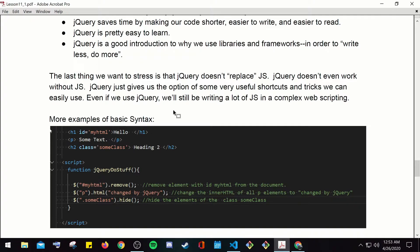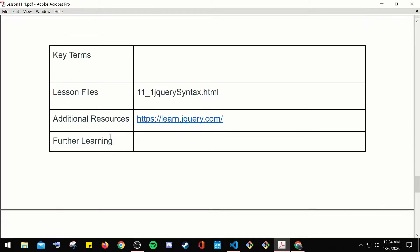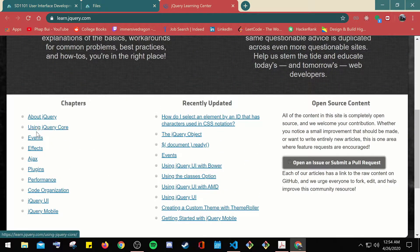More examples with basic syntax: here you use p elements to remove an element; this targets an element by id; this targets a class — notice the period; and the action here is hide versus remove. Go ahead and learn more about jQuery — jQuery core, using jQuery, Ajax, plugins, jQuery UI, mobile.